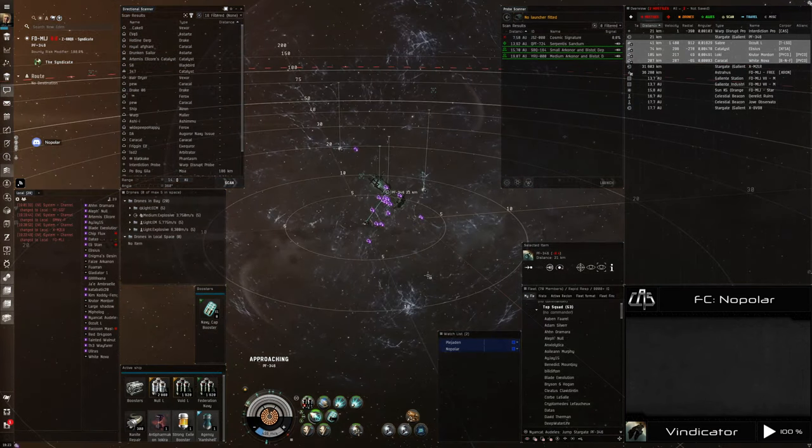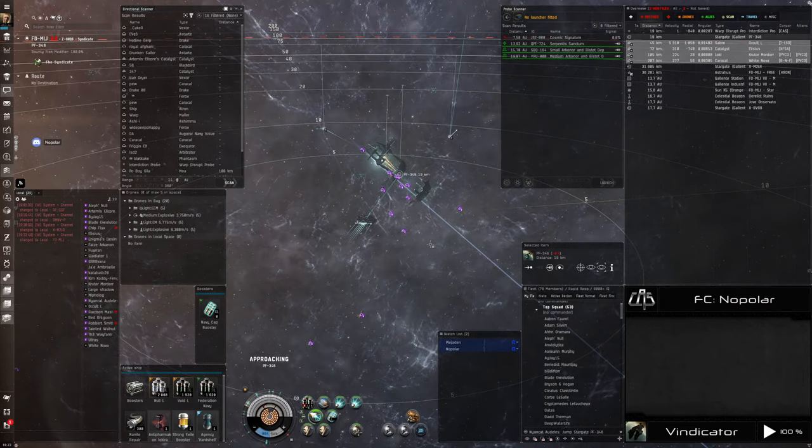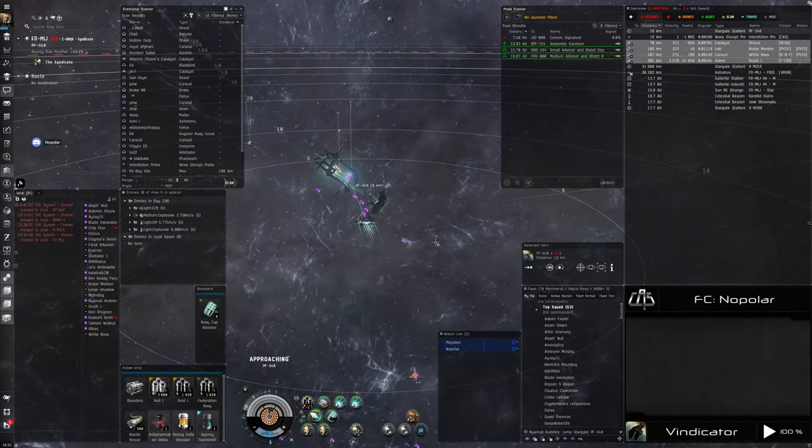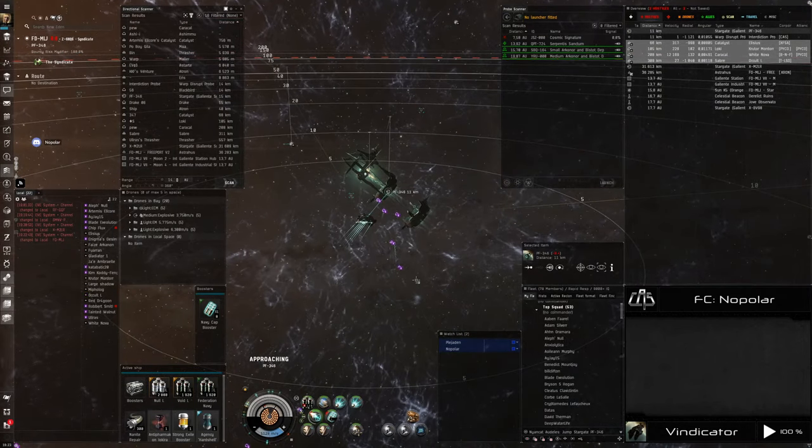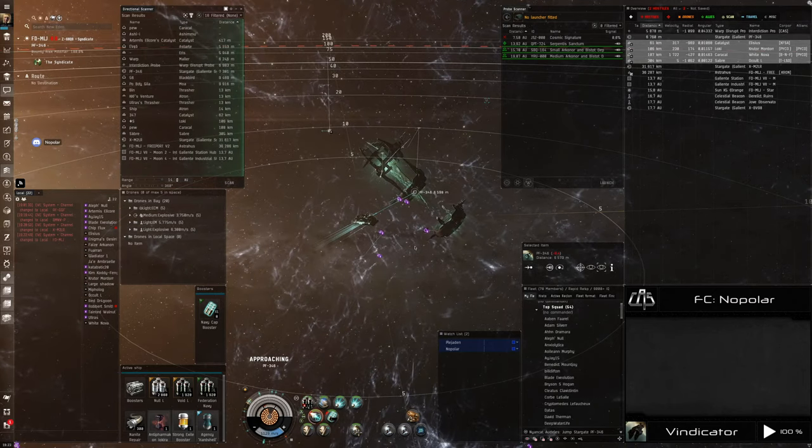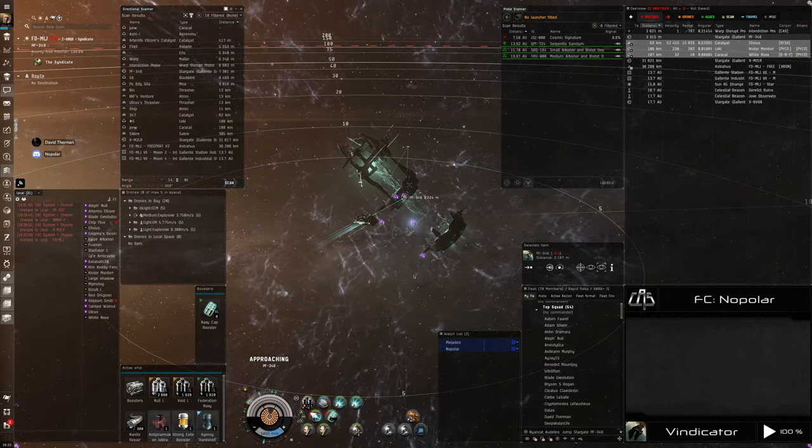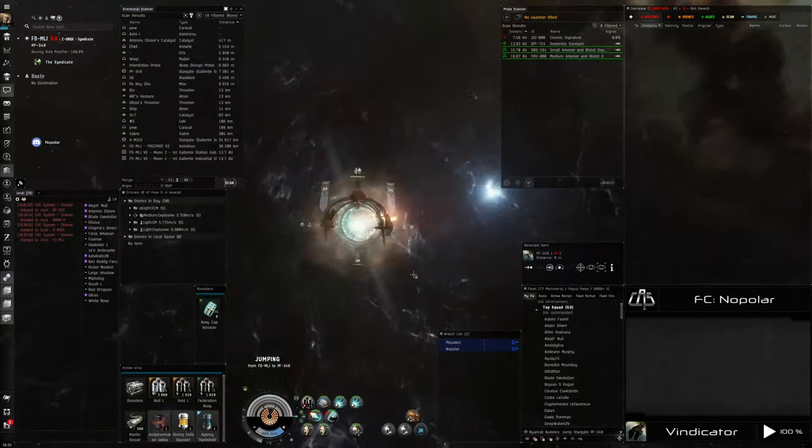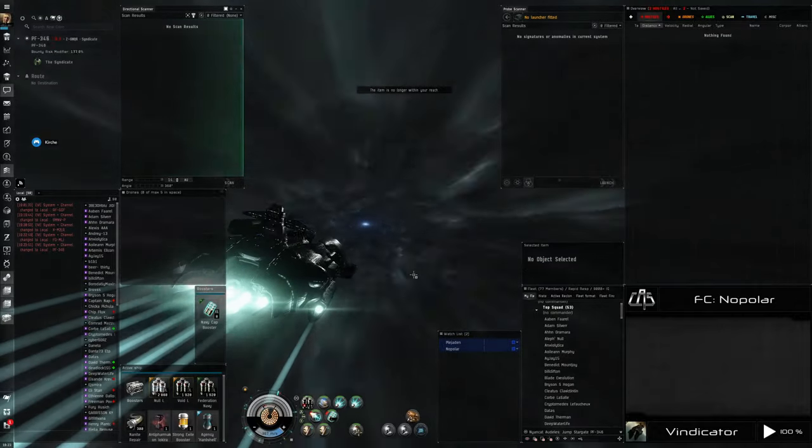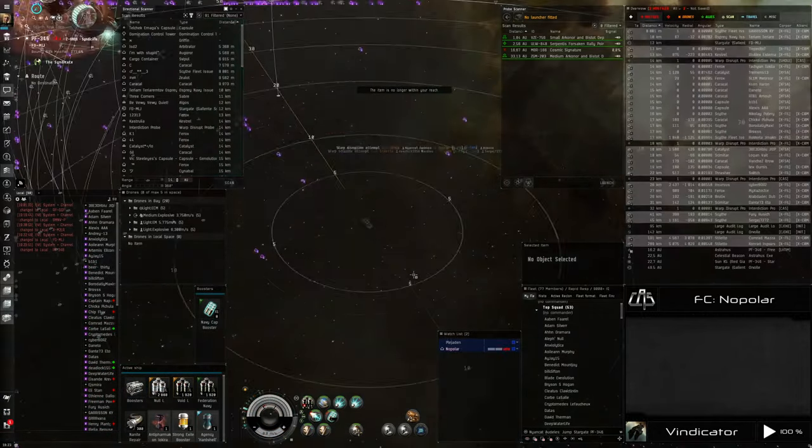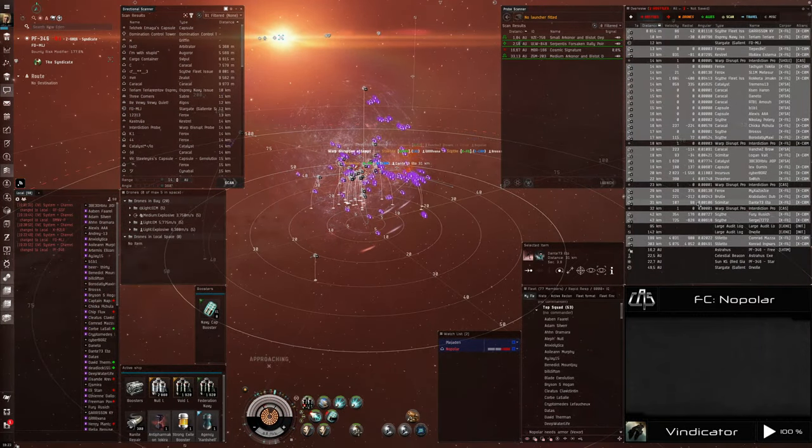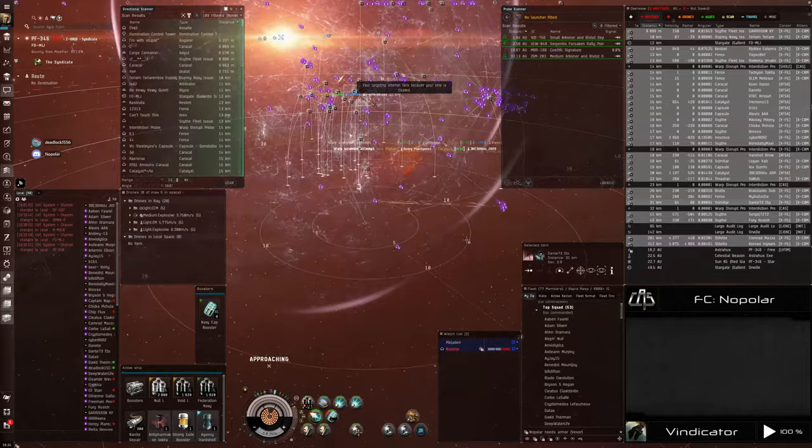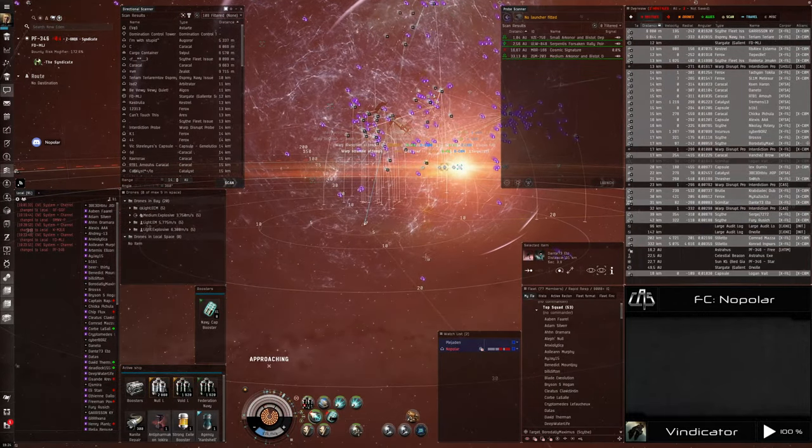Broadcasting. Secondary will be Boro in the Scythe. Logan Scimitar primary. Spread your tackle. I want everything tackled if we can. Logan Scimitar is primary. Keep broadcasting. Secondary is Boro in the Scythe. Everything on Logan in the Scimitar.